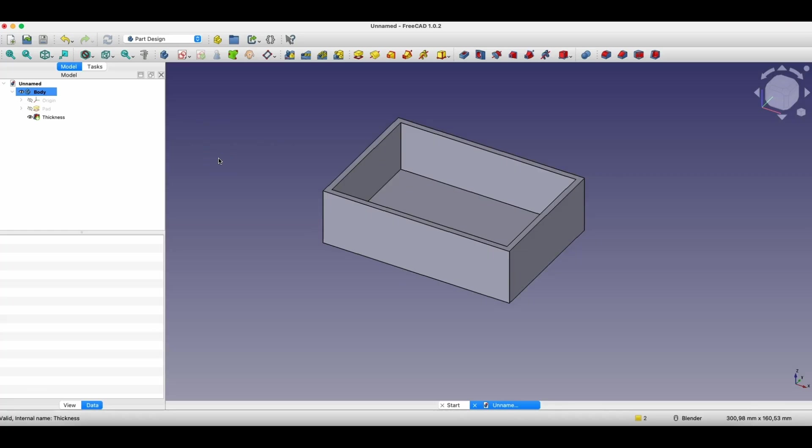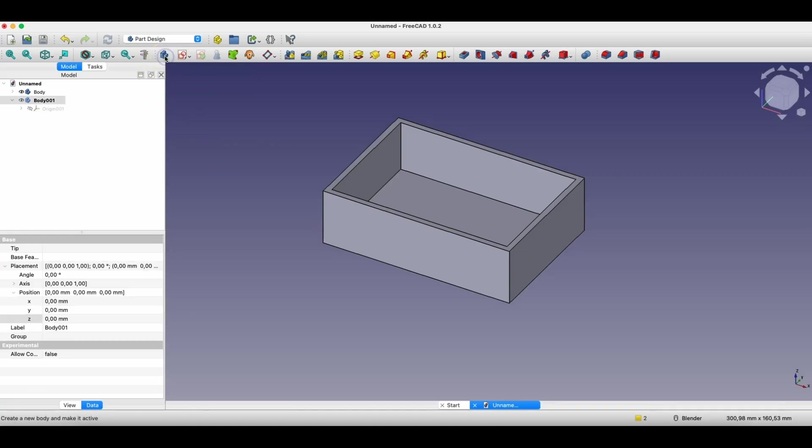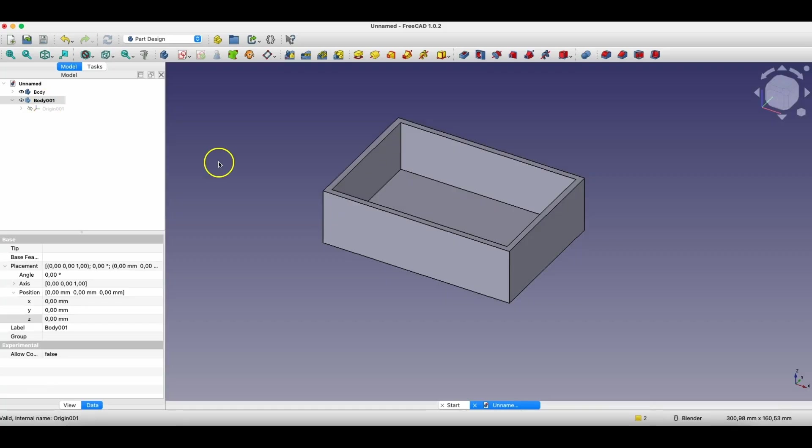If we want to create another solid, then at the beginning we click the create body button. We simply create here a body, and here in the operations tree another body was created, and now we can create another solid, and this next solid doesn't have to be connected with this solid, it can be a separate solid.